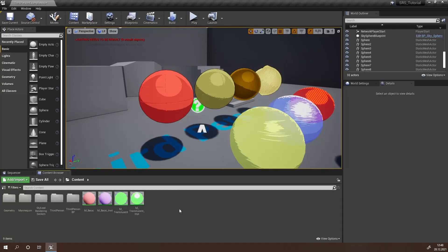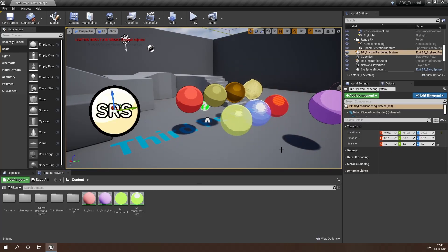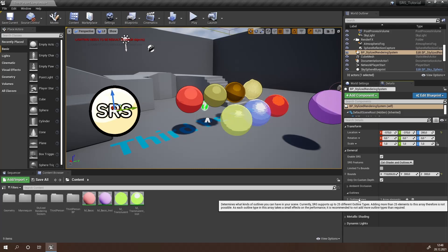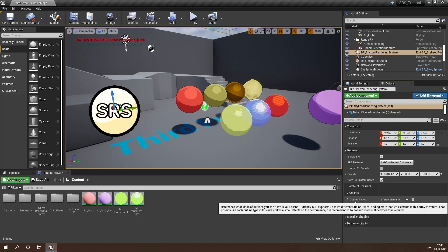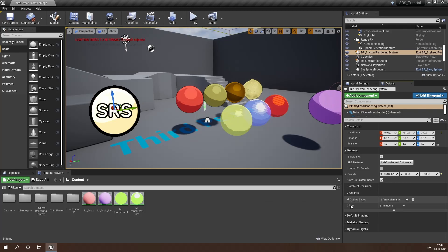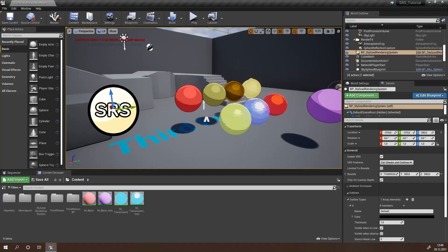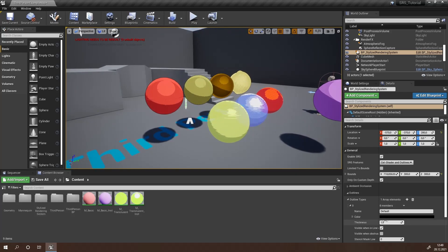Customizing your outline within SRS is really simple. All you have to do is click on your SRS actor, head to the General tab and navigate to Outlines. Here you will find an array called Outline Types. This array handles all your outlines in your scene. You can add up to 25 different outline types to this array. By default there is already one created called Default.